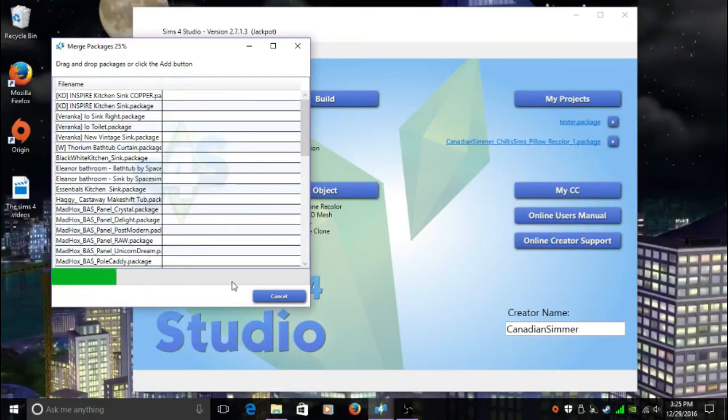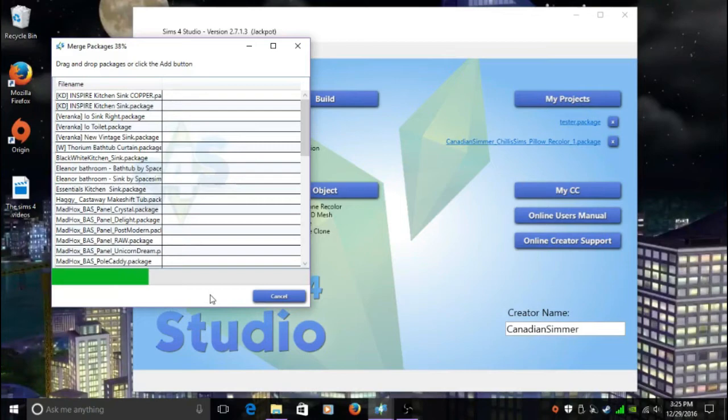So yeah guys, once this is done it's going to save the merged package file inside my folder where I got the other package files from, so in my Plumbing subfolder it's going to save in there.